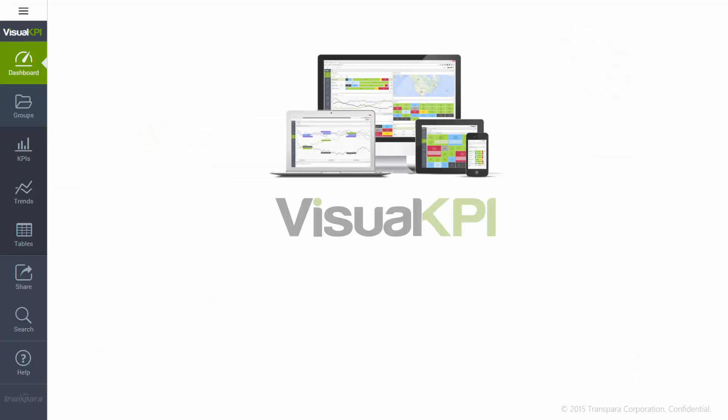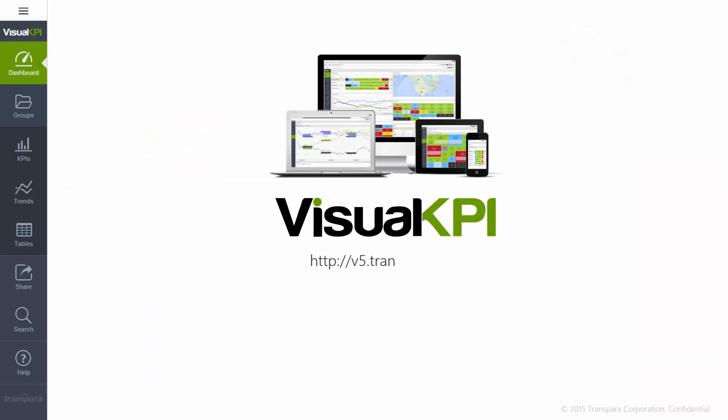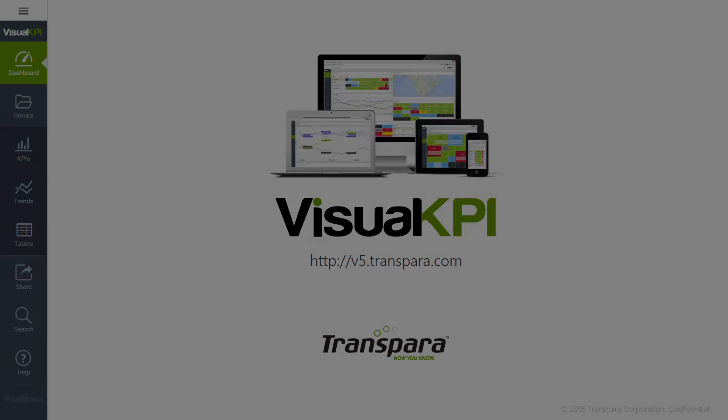So that's a quick overview of visual KPI. And if you need to see a more detailed demo, we'd be happy to arrange it. Thank you.